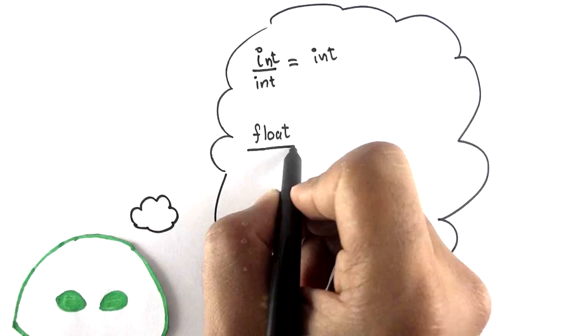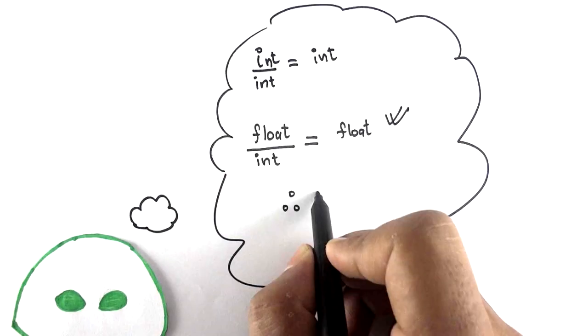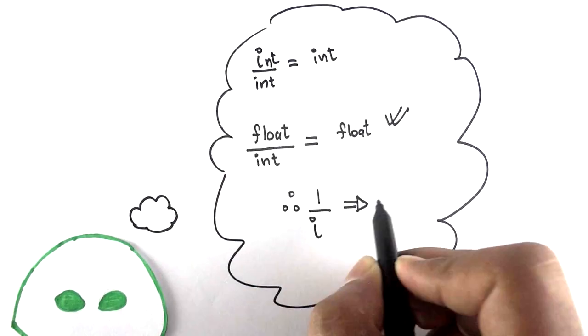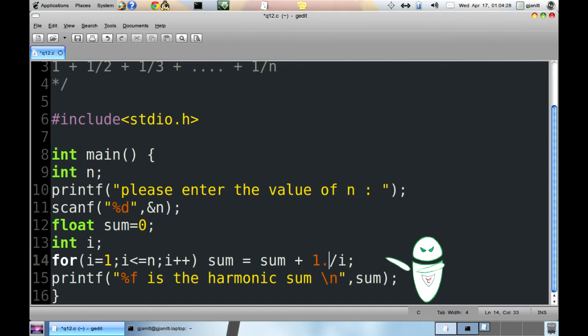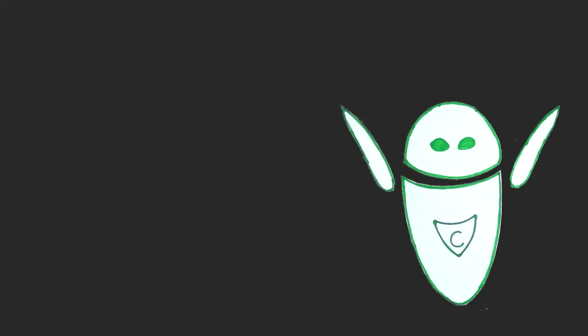Float by int, the answer can be in float. Make 1 as 1.0. Int is converted to float. That is sum is equal to sum plus 1.0 by i.